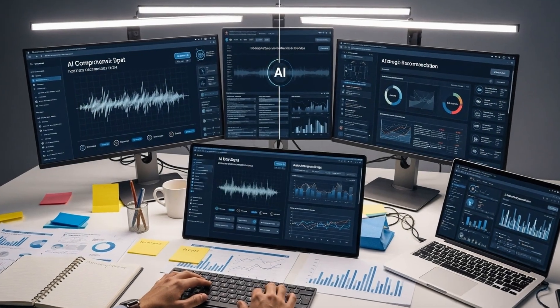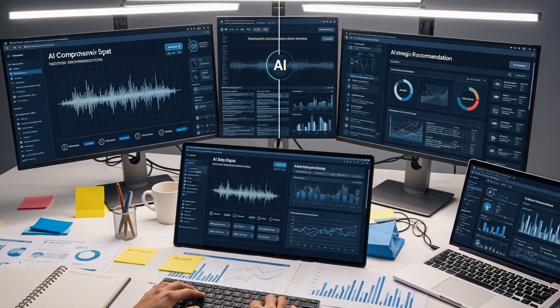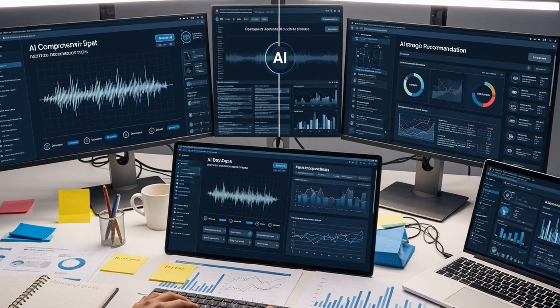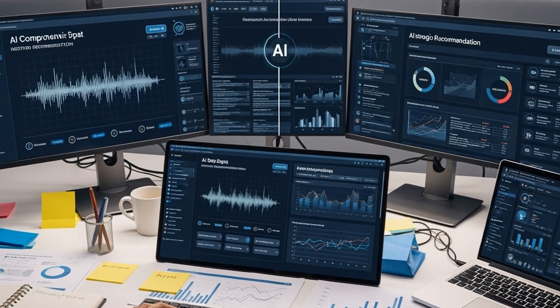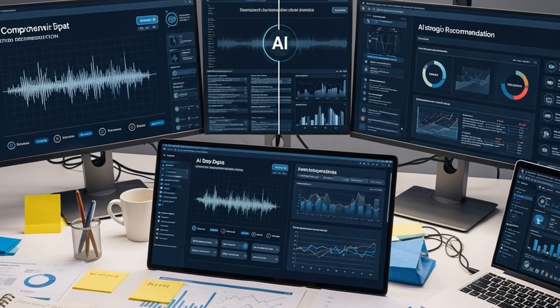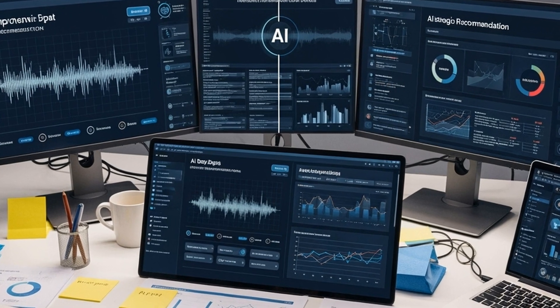Users who fed it comprehensive company data, including meeting notes and audio recordings, received substantially better strategic recommendations than those using minimal context.